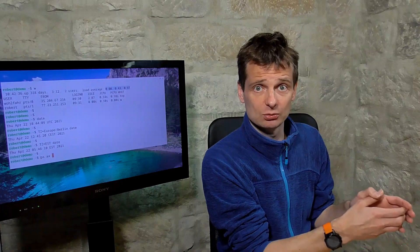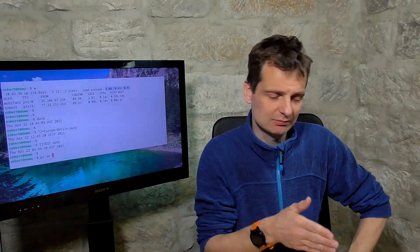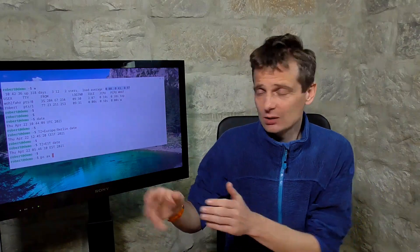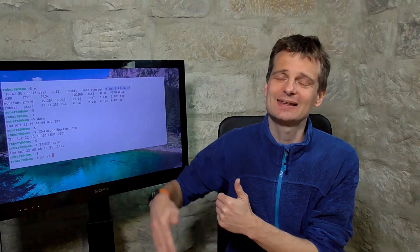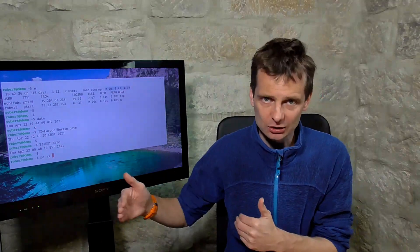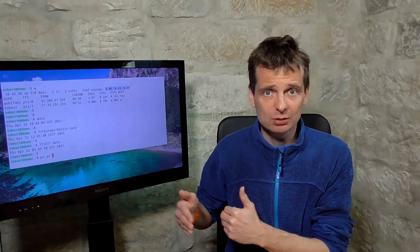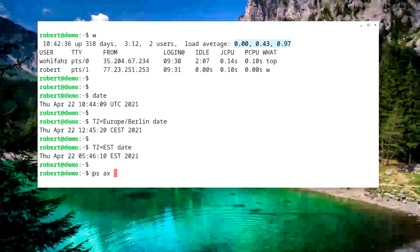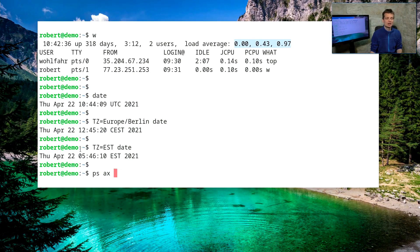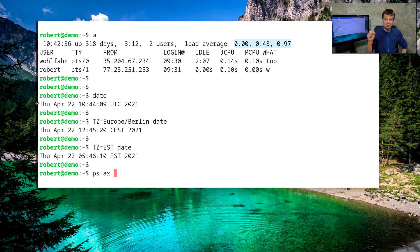The process runs for some milliseconds, then the process scheduler goes back to the queue, takes the first process, and feeds it to the CPU again. Every time the process scheduler goes to the process queue, it notes the number of processes in the queue and calculates the average over the last minute, last five minutes, and last 15 minutes. This is what the load average stands for.